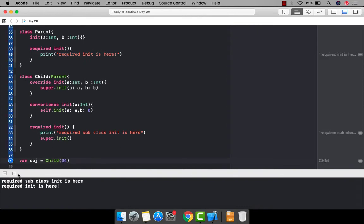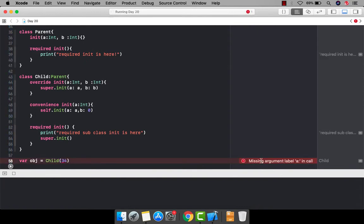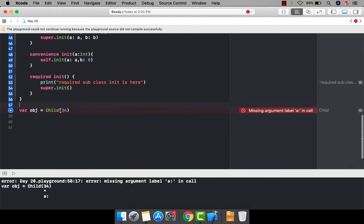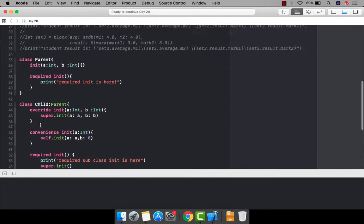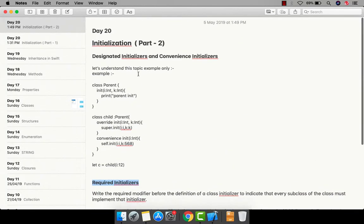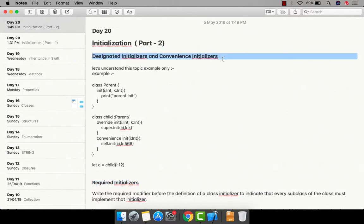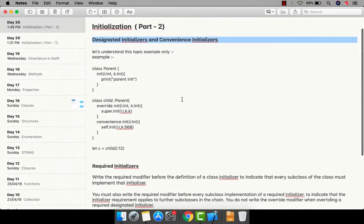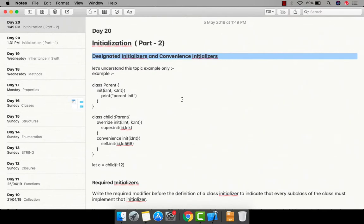You can also create an instance and pass a label name — and it runs successfully. I hope you now have clear clarity about required initializers, and about designated and convenience initializers. You won't use these concepts in your projects most of the time, so don't worry. If you liked the video, hit the like button and share with your friends. Comment below for any issues, and I'll see you in the next video with a new topic.